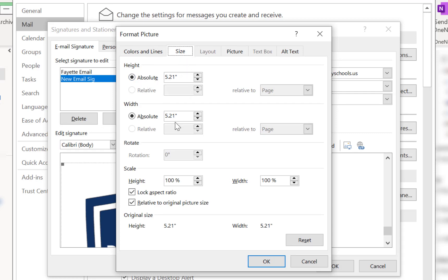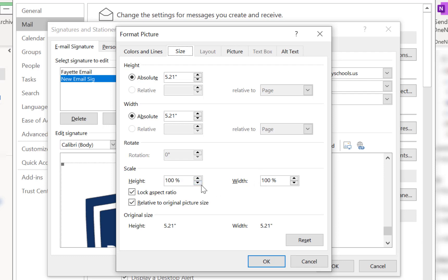And I'm going to leave these numbers as they are because those are the original numbers for the size of the graphic. And what I want to do is come down here and change my height. Now because these are checked, when I change my height my width is also going to change proportionally and that's exactly what you want to do.